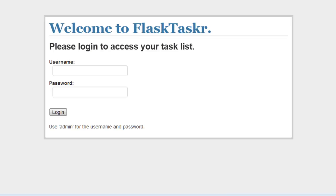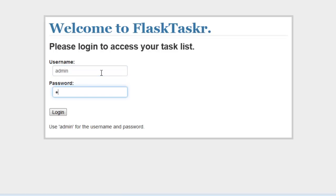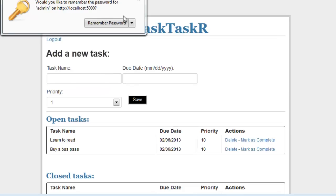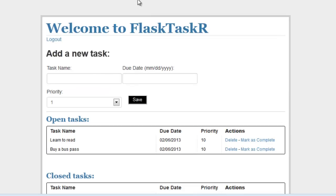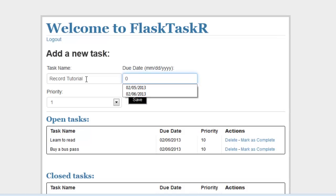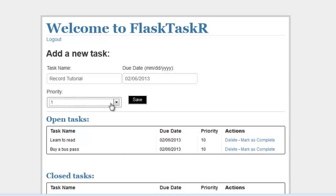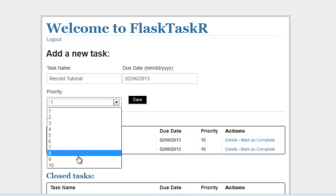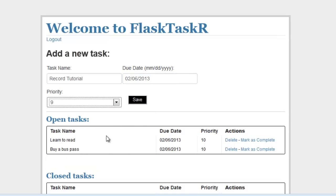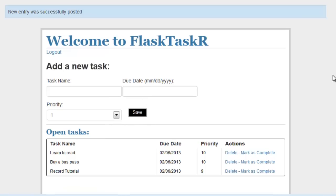Okay, so let's take a look at the final product first. Users can log in. After logging in, users can then add new tasks like so. Set a priority. Save. And you can see that it was added here.